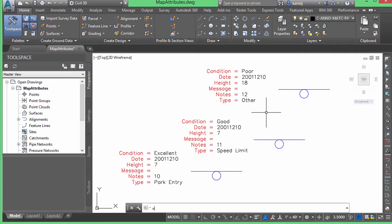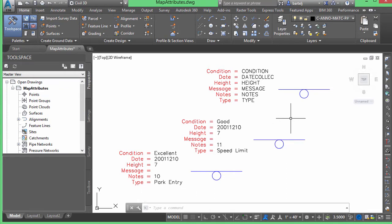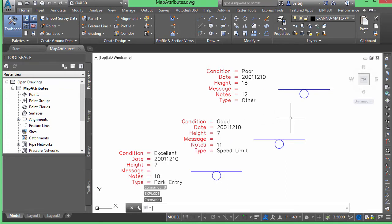Well, the natural response would be to go ahead and explode this. However, if we explode it, it automatically converts all of my attribute information to the attribute tags, losing all the values that have been put in. So, I'm going to go ahead and hit U to undo,